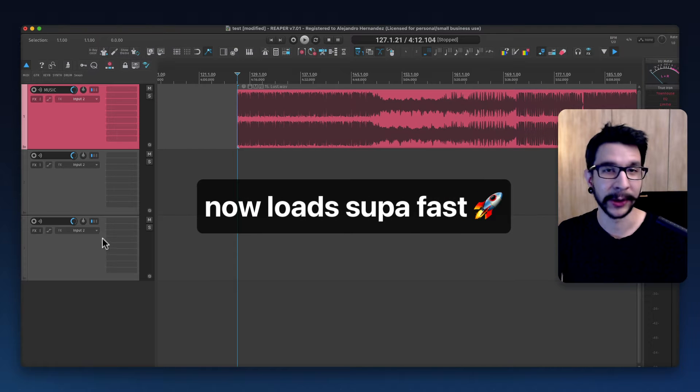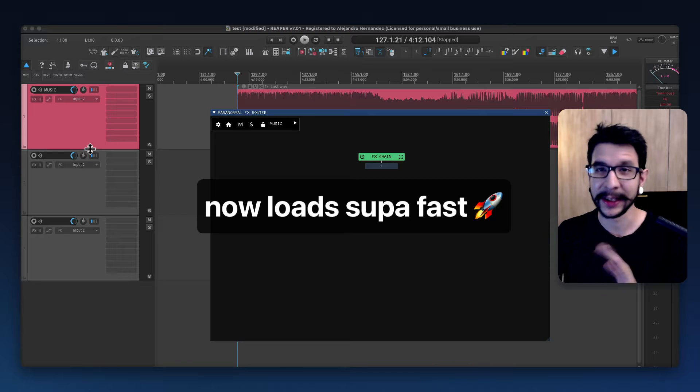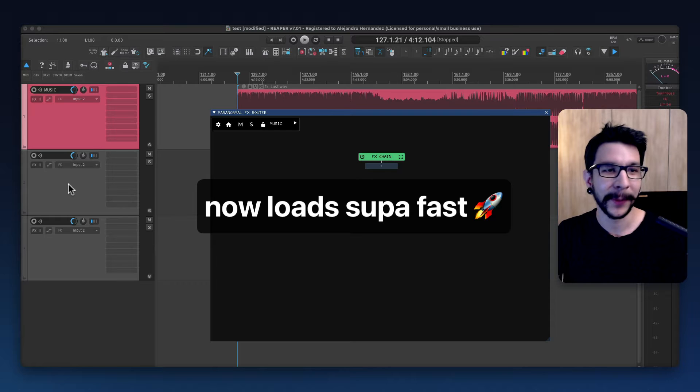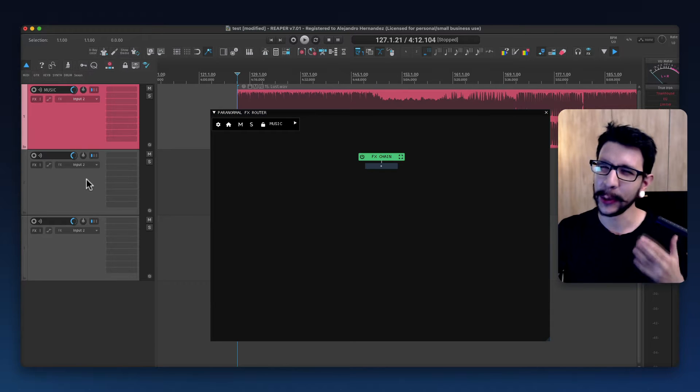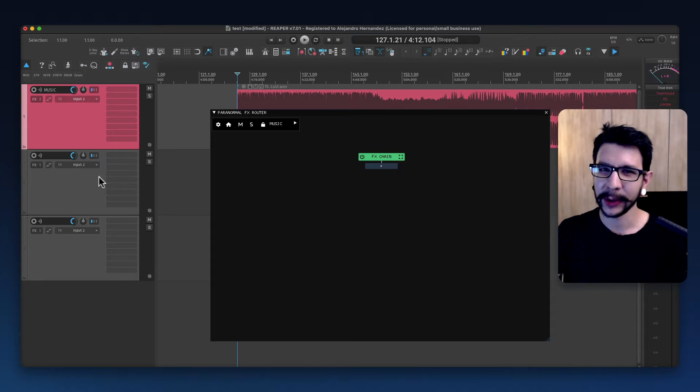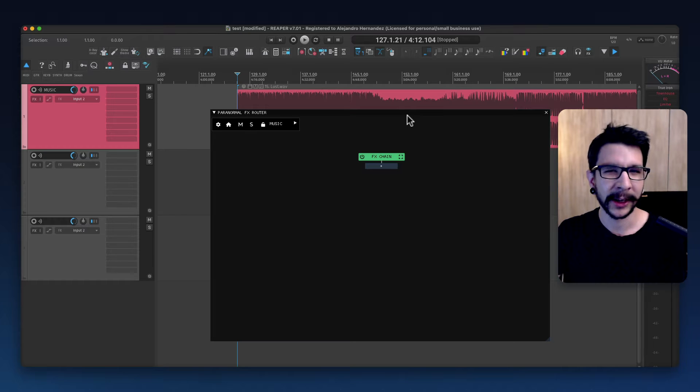Right away you'll notice that when you load the script, it's going to load instantly. Before, it used to take two or three seconds to load every time you brought it up, which made it